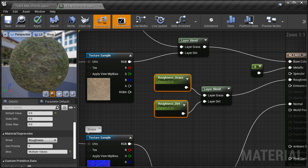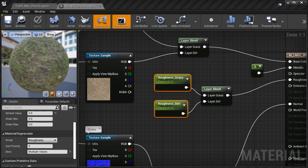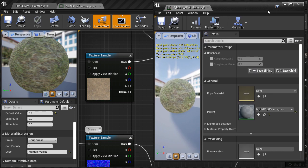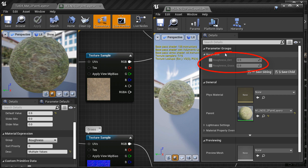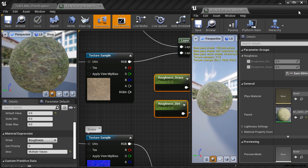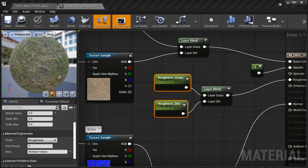If you don't group them it won't affect the functionality, but grouping organizes them in the material instance editor. Now if I hit Apply and then take a look inside the material instance, we will have two new parameters to control: Roughness Grass and Roughness Dirt, with their default values set at 0.9. Alright, we're done with roughness.